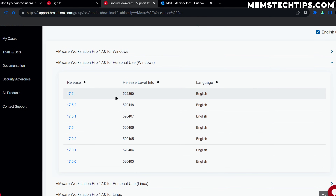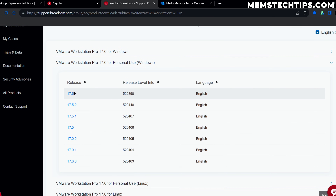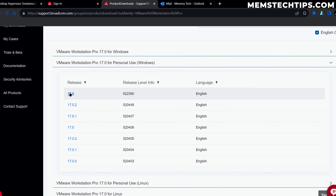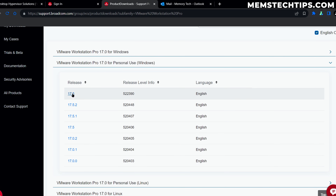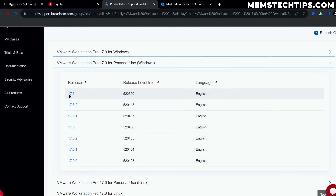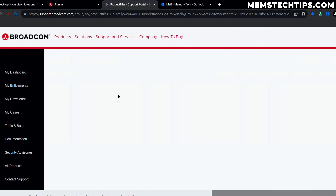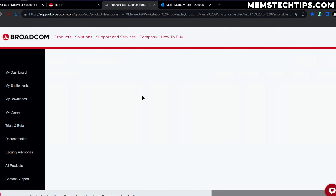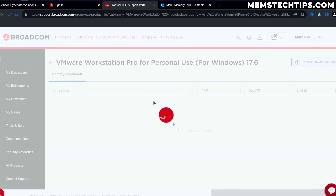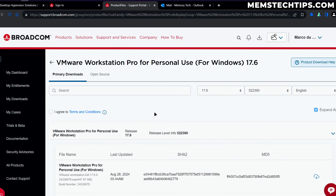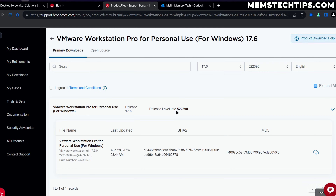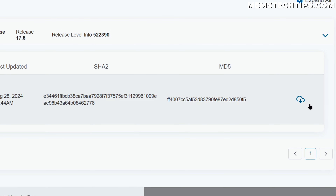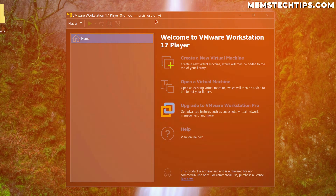I want you to have a step-by-step tutorial you can look at to get VMware set up on your computer, because getting the Pro version of VMware Workstation isn't as easy as just going and downloading it — there are a few steps you need to follow before you can get to that download button.